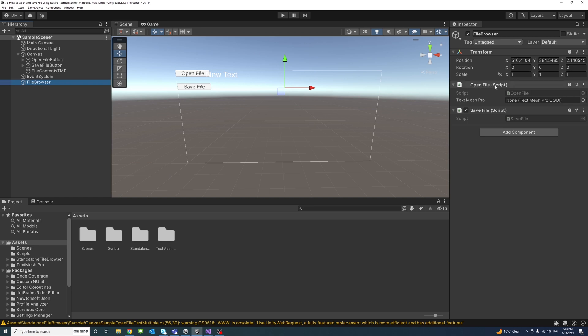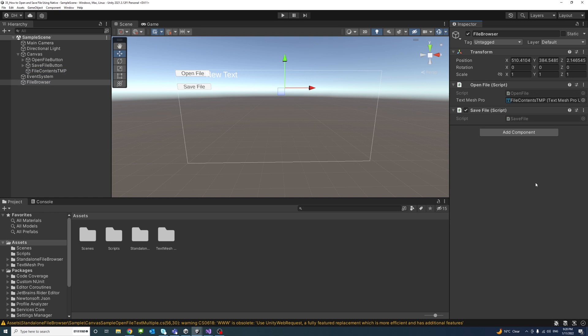So I'll just drag it from here to here and that's done. So now we will be working on the SaveFile that we created as well, so I will open it by double clicking on it.